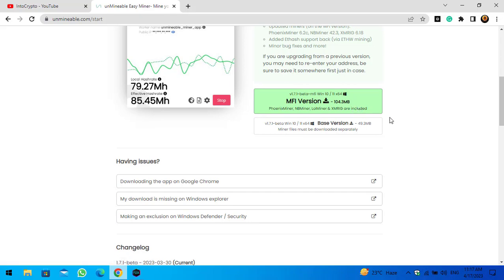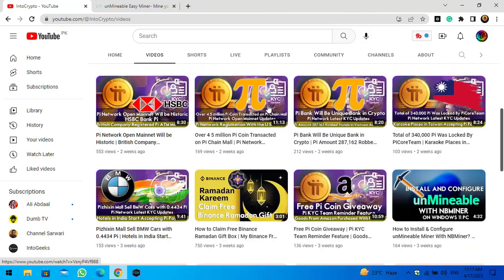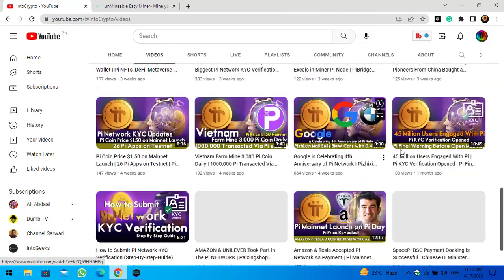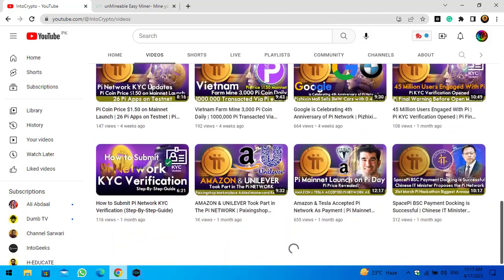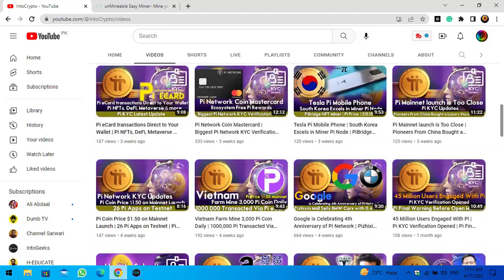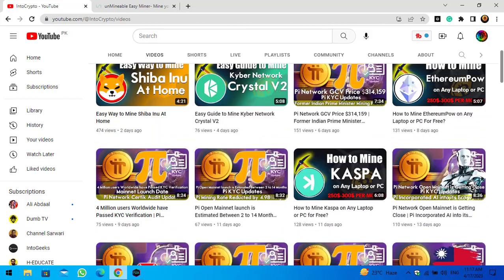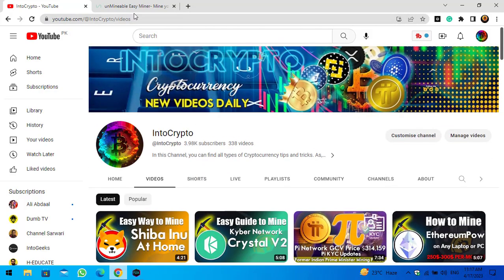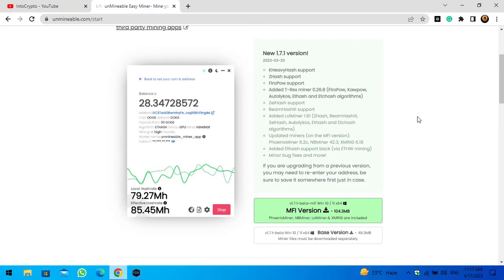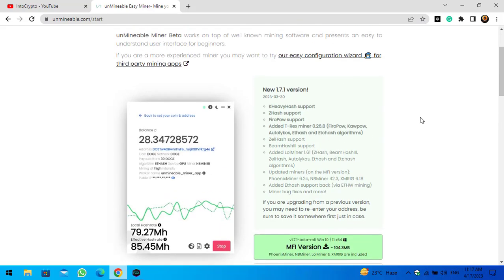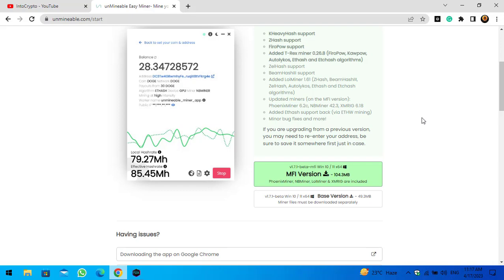Both versions are working on Windows PC. There are videos on how to configure the unmineable miner — I will provide the links in the description below. Use either the M5 version or base version. As I have already downloaded and installed the unmineable miner on my Windows PC, I will simply navigate to it.